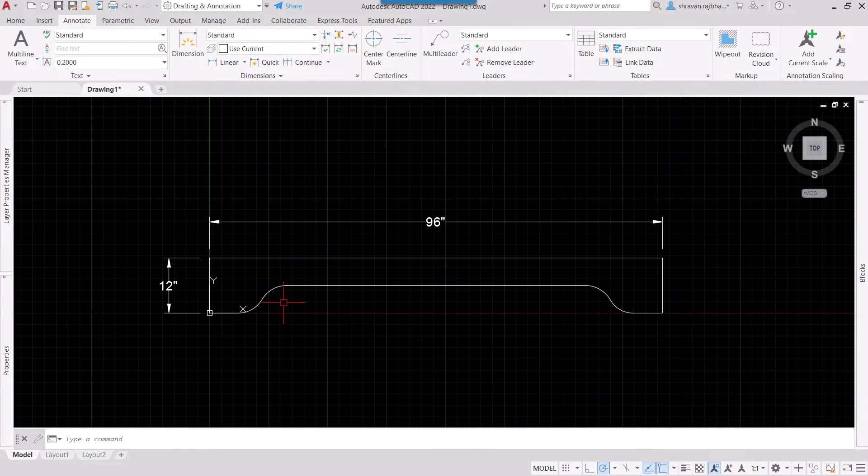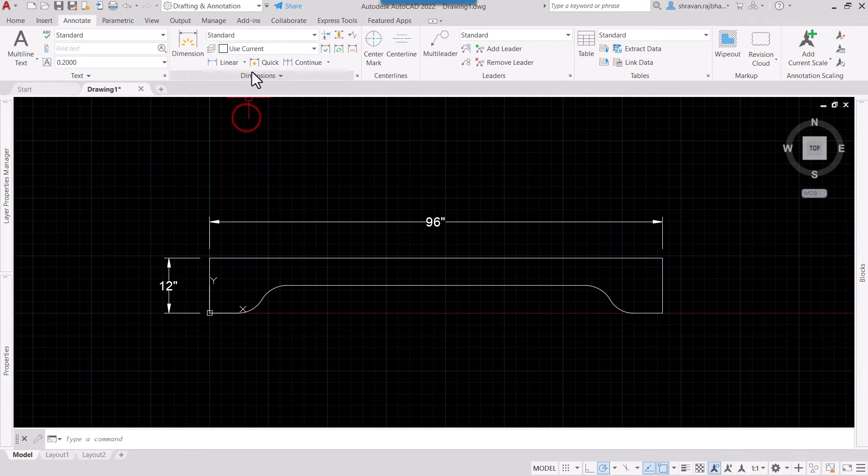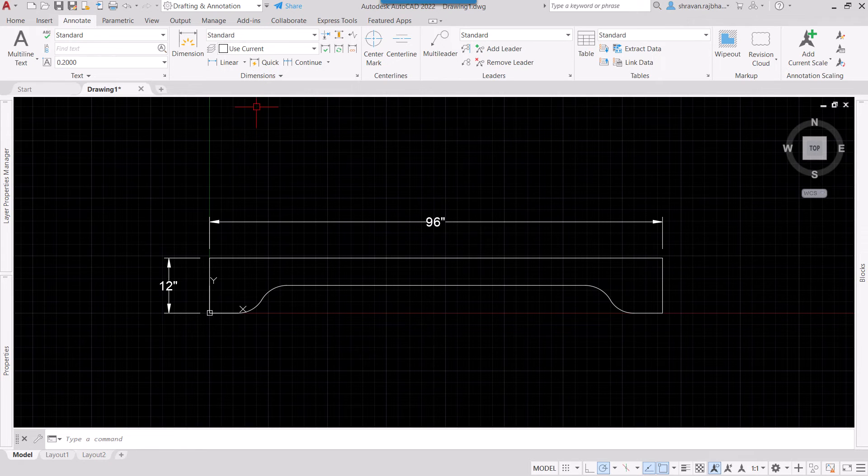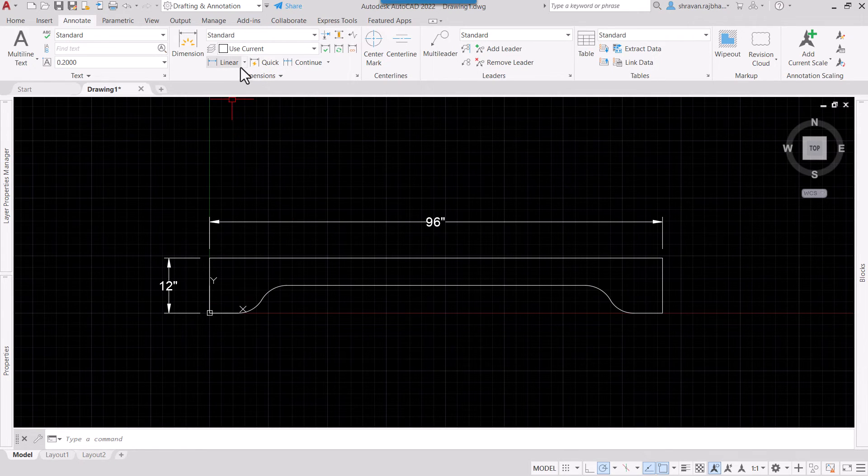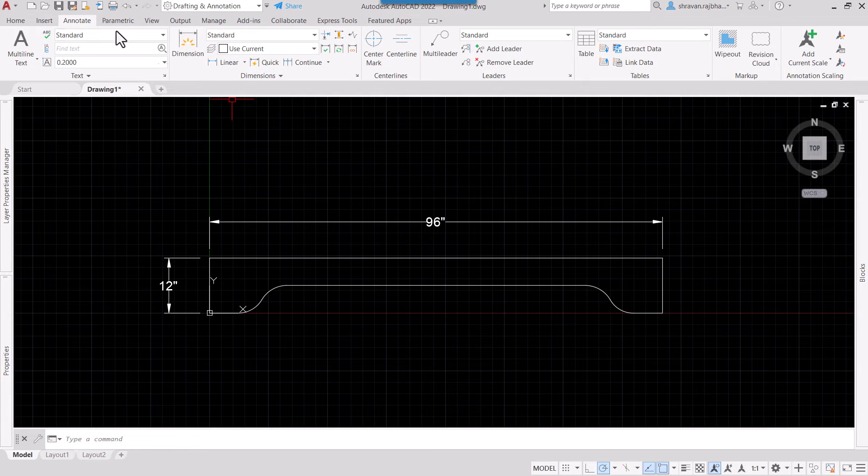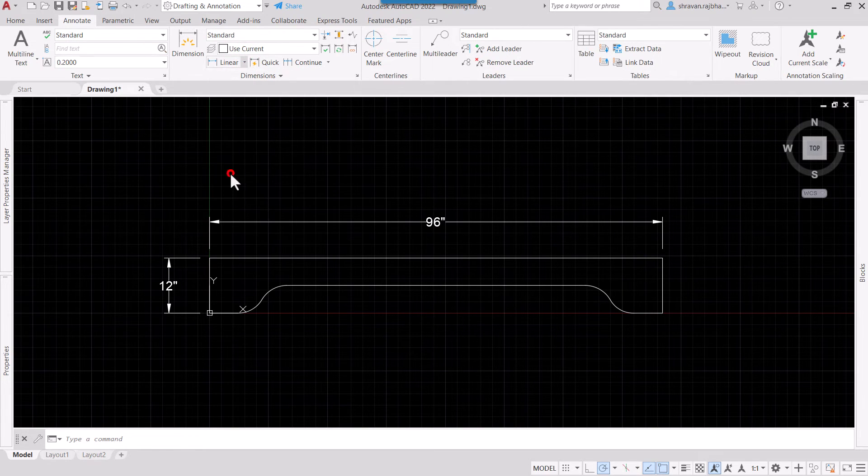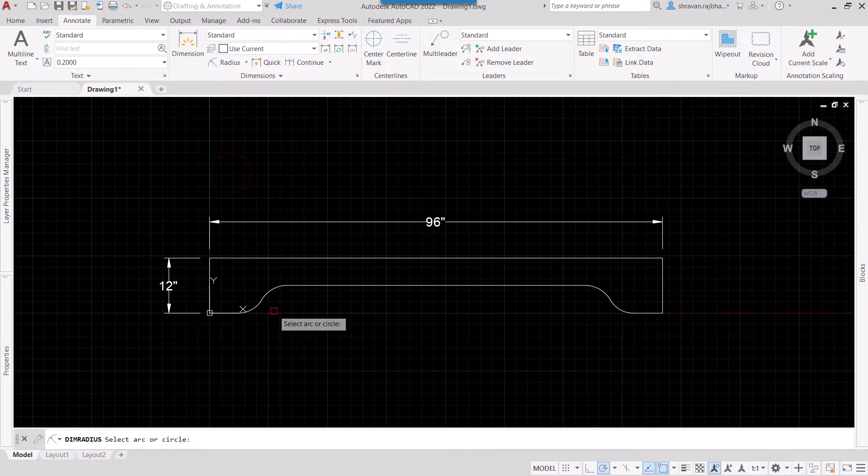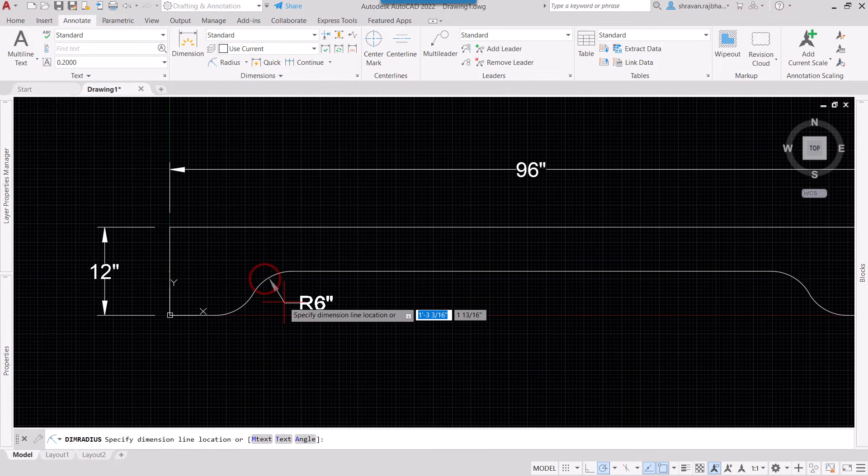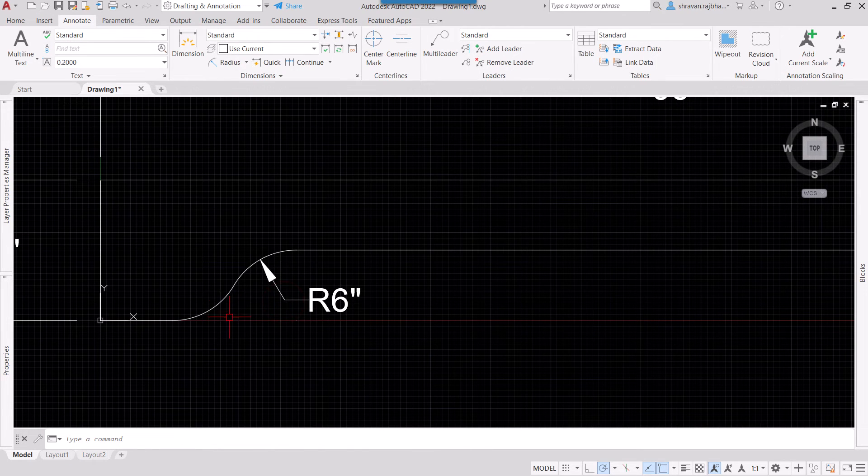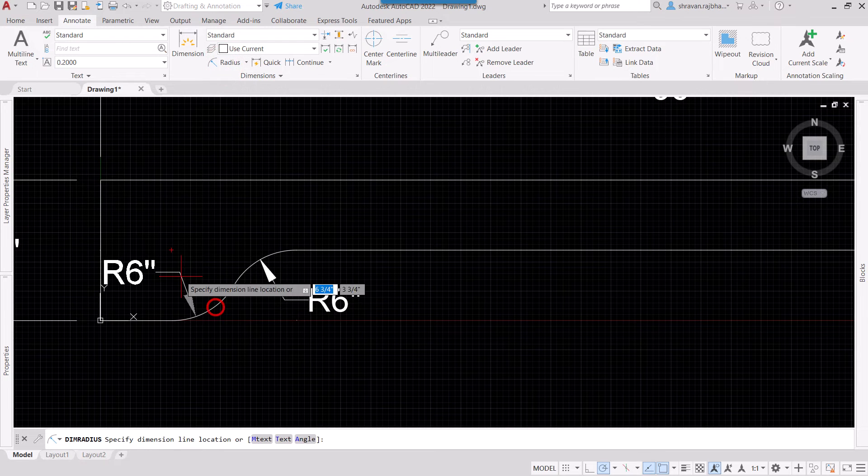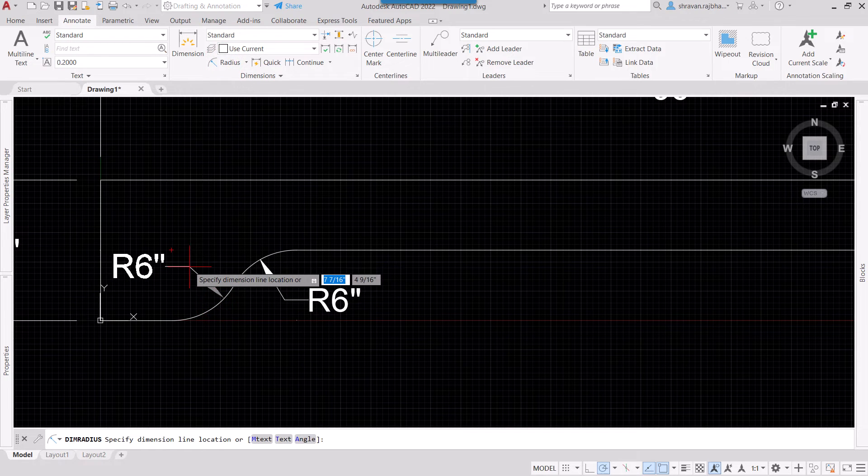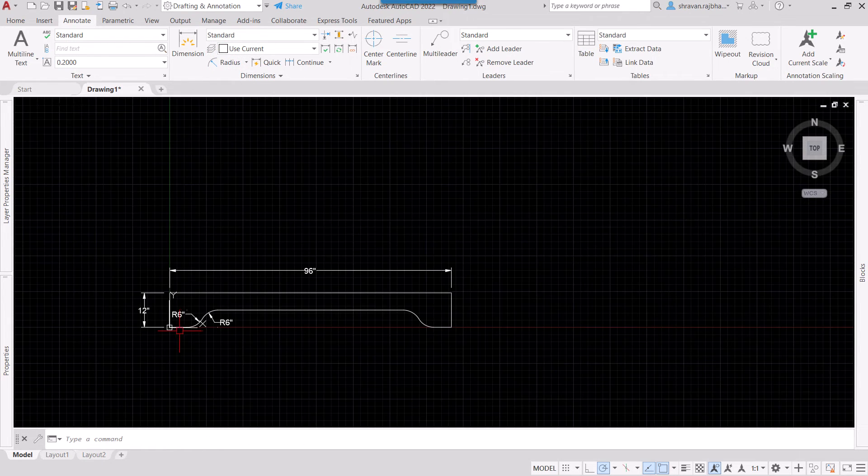Similarly, we can now dimension some arcs. So we can go in Annotate and here select Radius. You can show radius here like this, like this, like this.